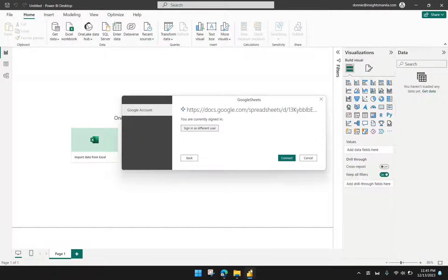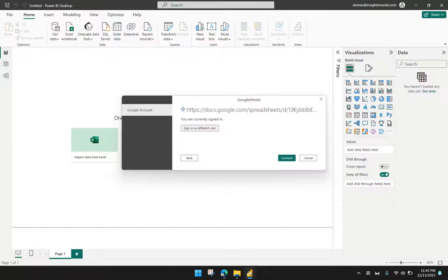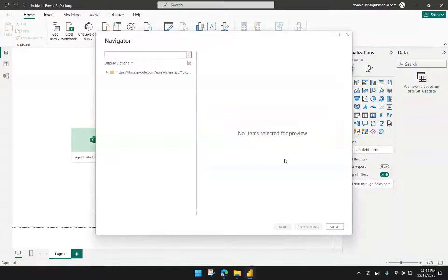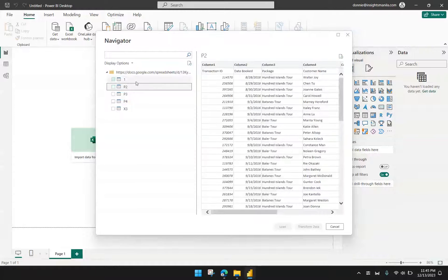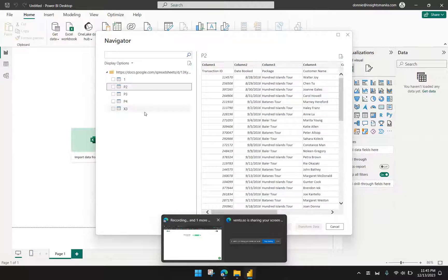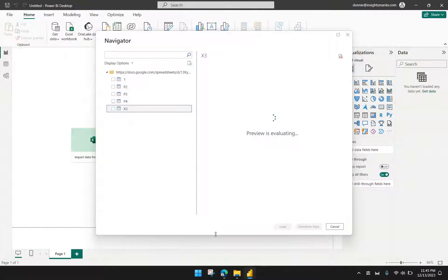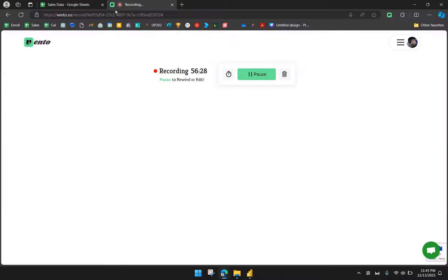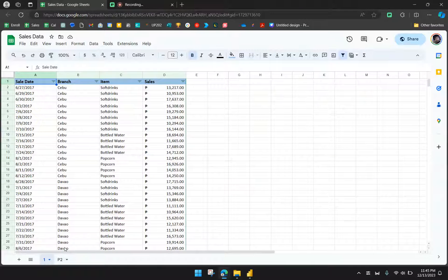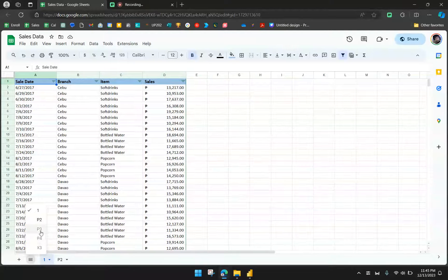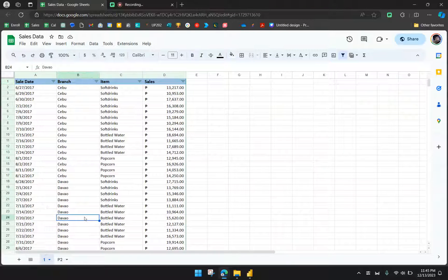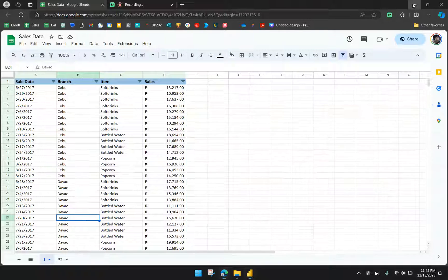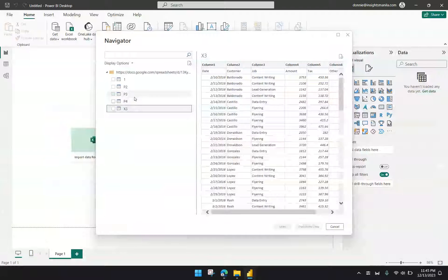Now you will notice that the message says we are currently signed in, so we're now good to go. We can click Connect. Power BI is now doing its thing. We now have access to the different files we have or different worksheets in the file. You have to take note that Power BI showed here five worksheets, whereas in our file, we actually only have two. The reason is that Power BI can also see anything that is hidden in our Google Sheets. So hidden or visible, Power BI will have access to that.